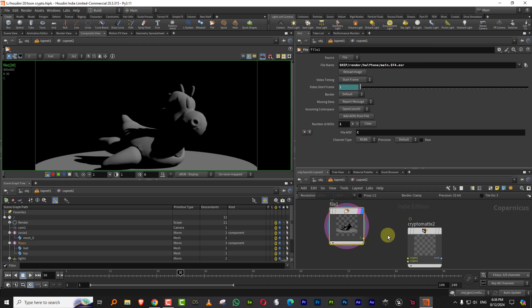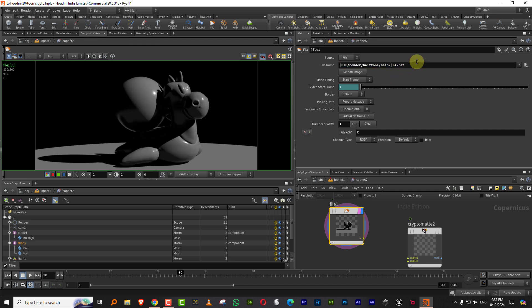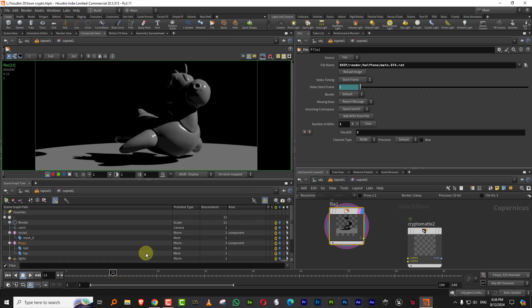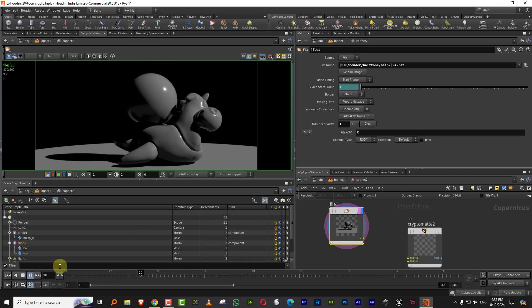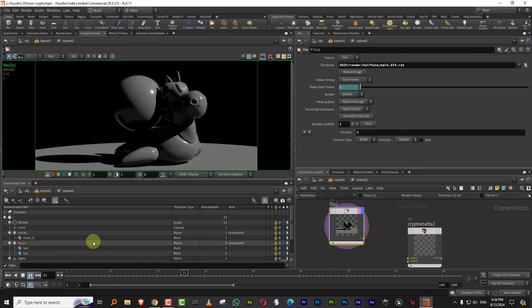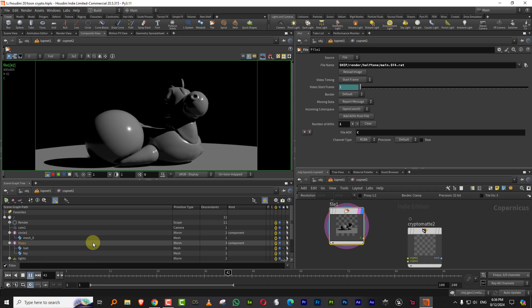Now, what he suggested was that instead of say, if you are going to do a compositing work, or if you're going to use it in cops, then instead of an EXR, you save it as a dot rat file. And if you save it as a dot rat, and if I press play, you'll see like this is running in real time.